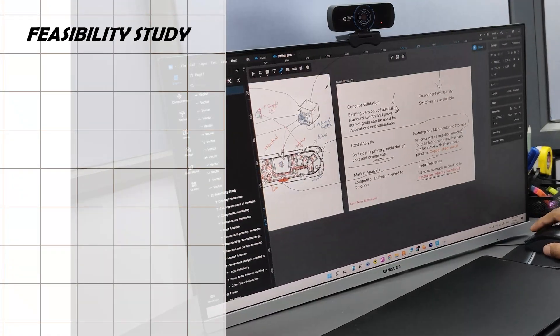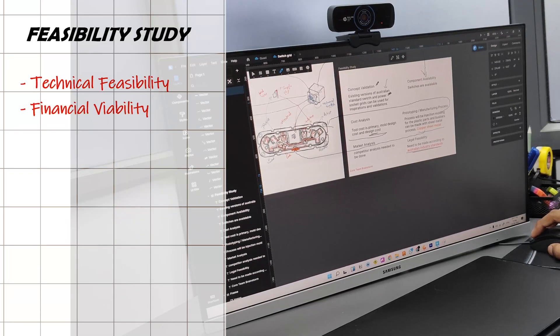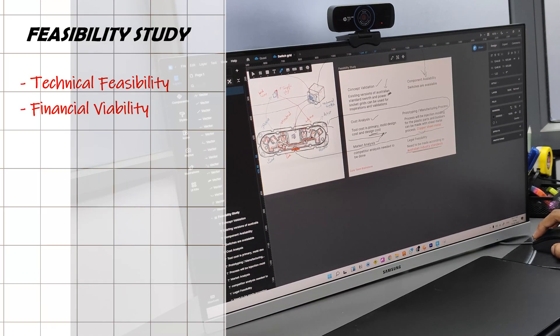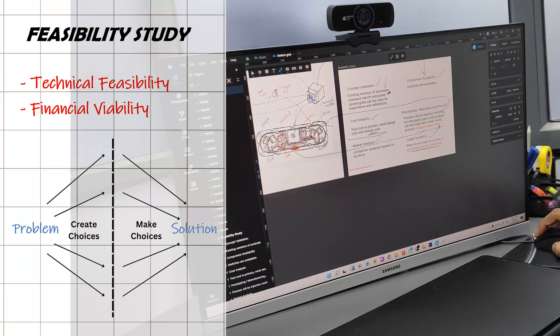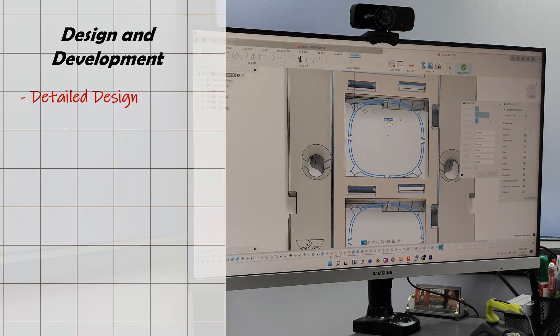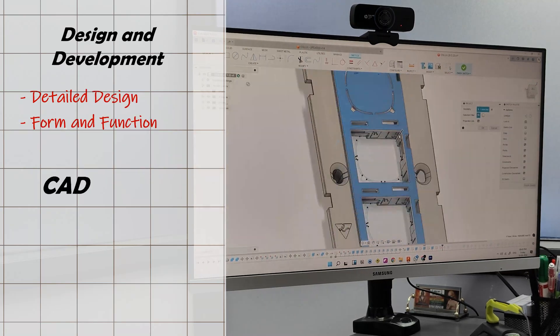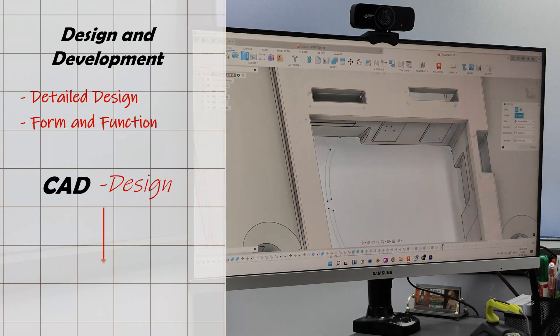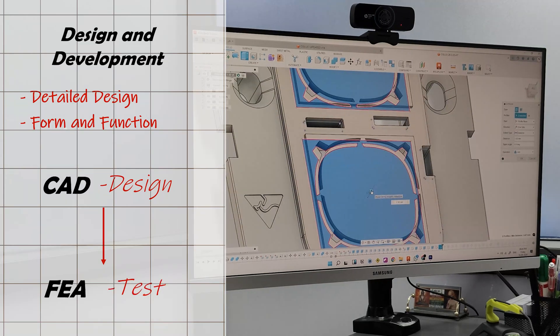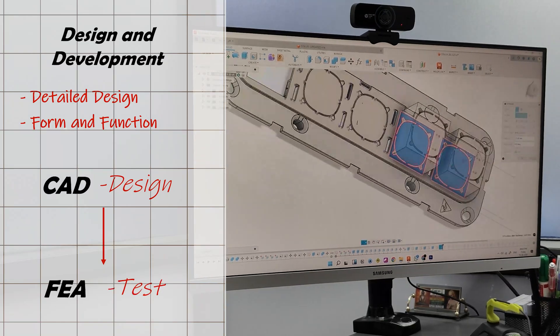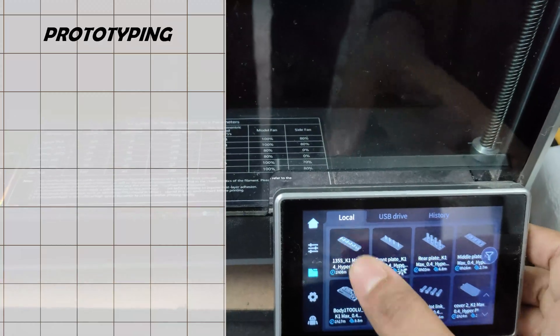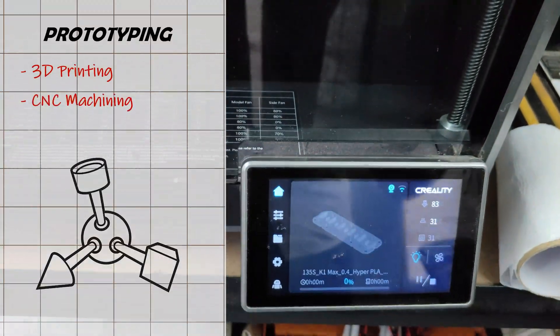After this I do a feasibility study, where I evaluate the technical and financial viability of the solutions. Conducting feasibility studies and cost analysis helps me select the most feasible concept. The next process is my favorite — the design and development stage — where I start converting my final idea into a functional design. I create detailed designs using engineering principles and tools, using CAD software to create 3D models and perform simulations with FEA tools to ensure everything is technically feasible and ready for prototyping or manufacturing.